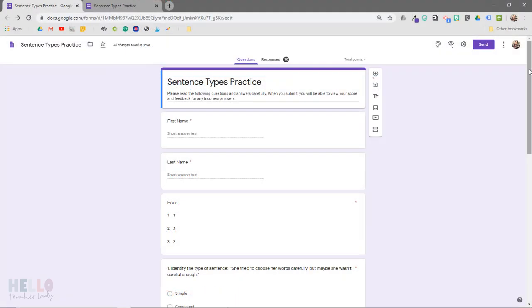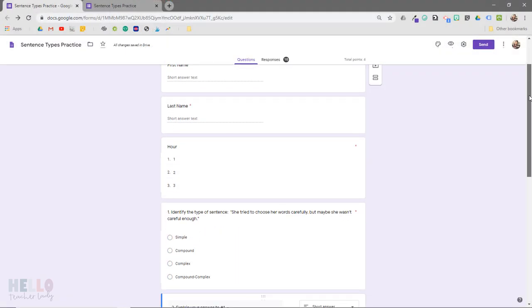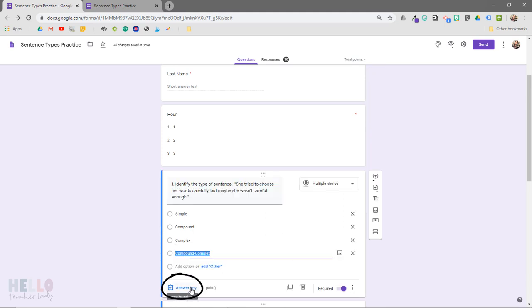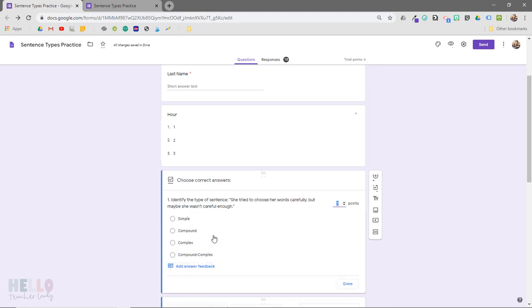To start, I'm in the editing window of Google Forms and I'm going to click on a question and select answer key down here to set the correct answer for the question.